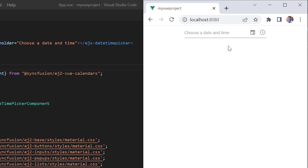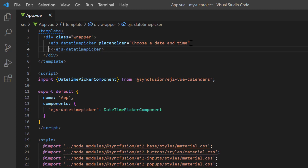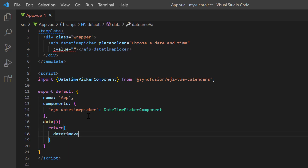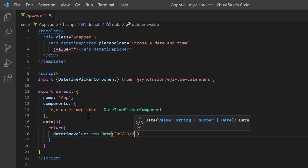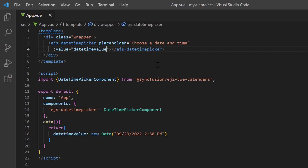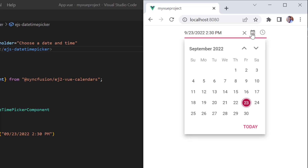Next, I will show you how to select a specific date and time to be displayed, so that the DateTime Picker pop-up highlights the date on initial load. Dates can be specified using the value property. In the data method, I define a variable DateTimeValue and assign a value to it. I then assign this variable to the value property. The specified DateTimeValue is displayed on the DateTime Picker input element and selected on calendar pop-up and drop-down time list.